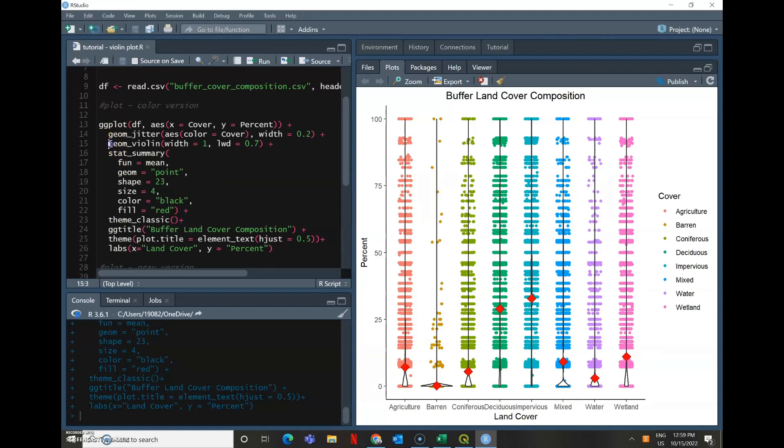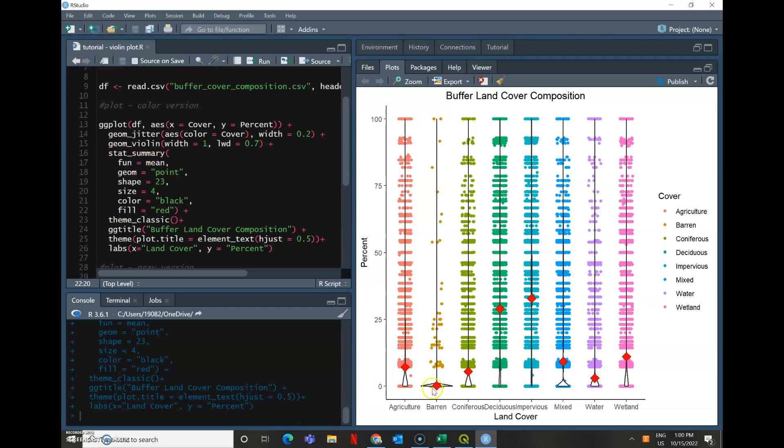So geom violin is what's actually going to make it that violin shape and you can mess around with the width and the height, the line of that.